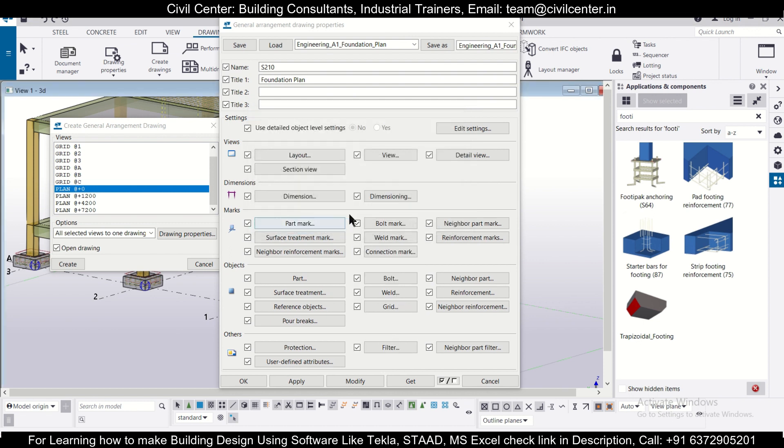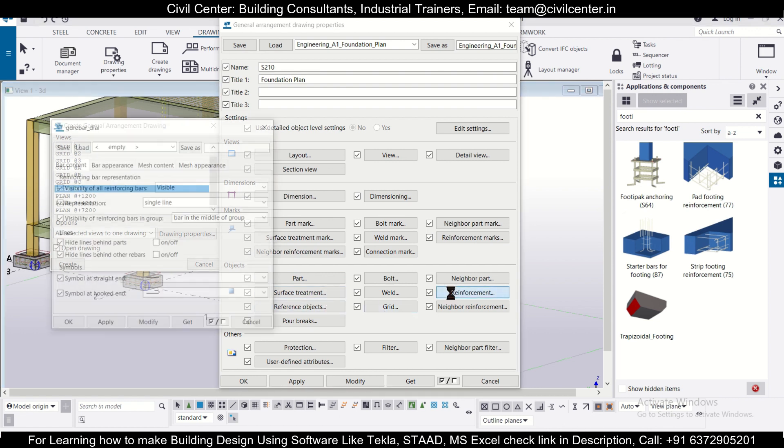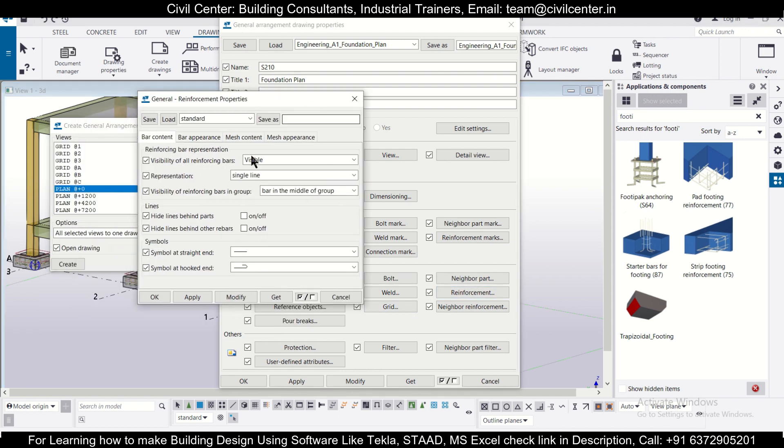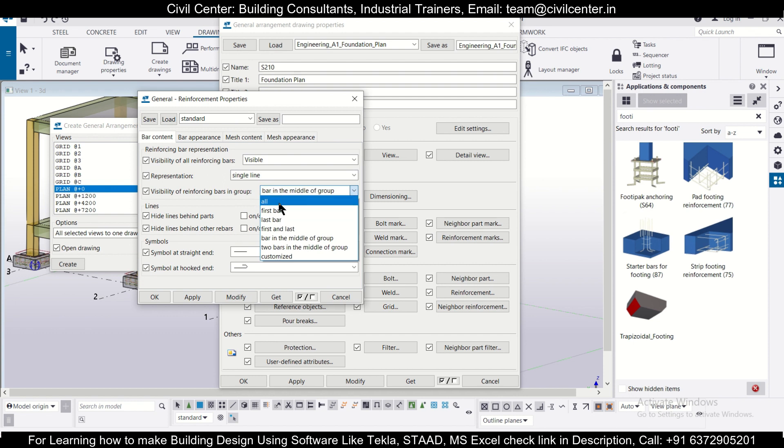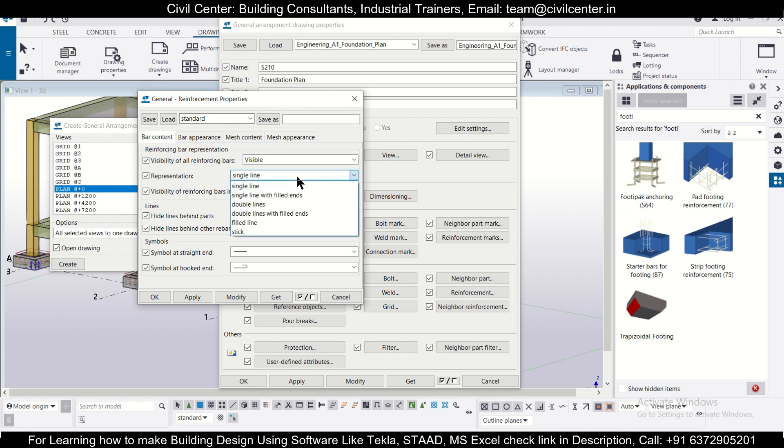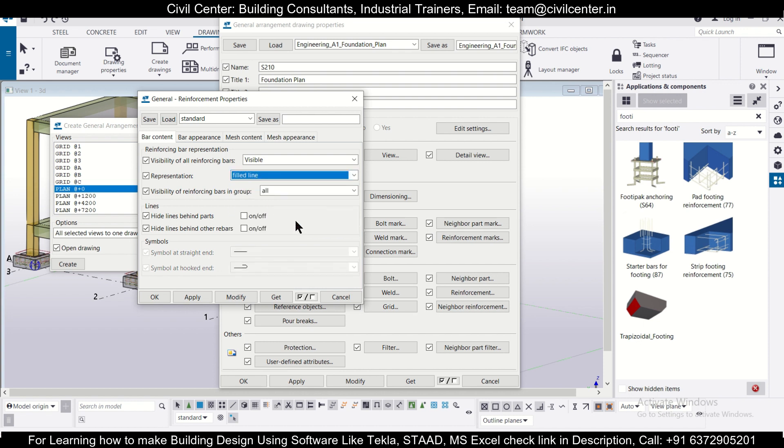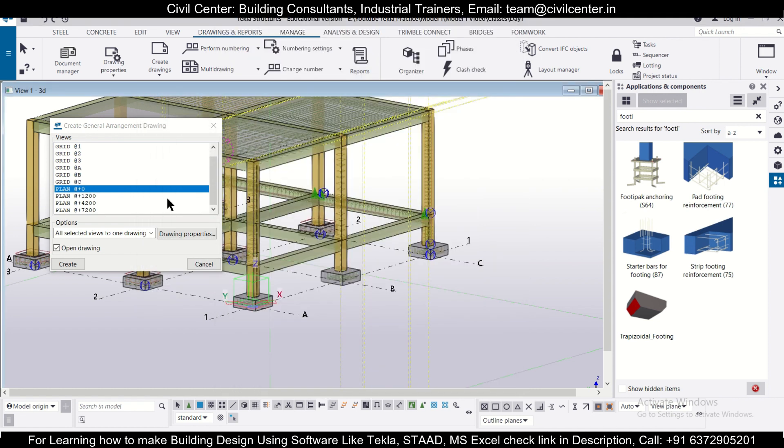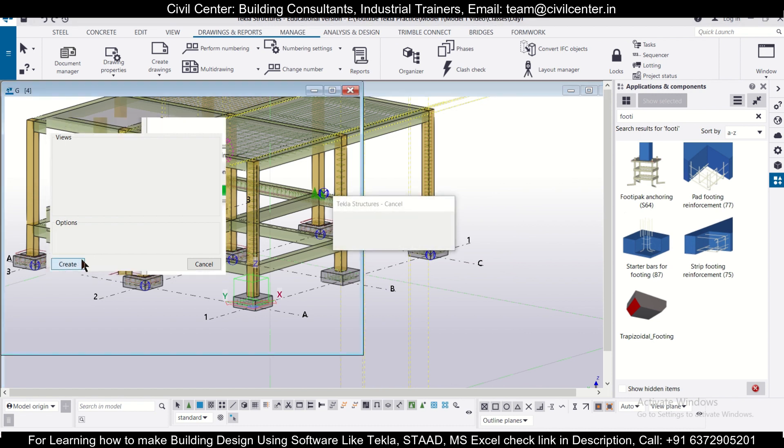In the reinforcement part and the objects, make sure that we have all bars visible. You can change the representation - we'll make this all for now and the representation, let's do this as filled line. We'll apply, modify, OK and then apply, modify, OK. Then we'll just create the drawings and open that particular drawing.